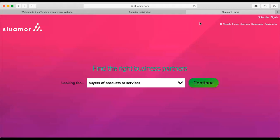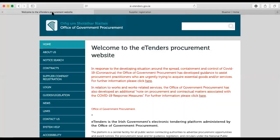One of our businesses is Slewmore Limited, and this is the homepage. We haven't previously registered Slewmore on eTenders, so I'm going to step through that today. The first step is to go to the eTenders portal, and as you'll see in a moment, the address is eTenders.gov.ie.